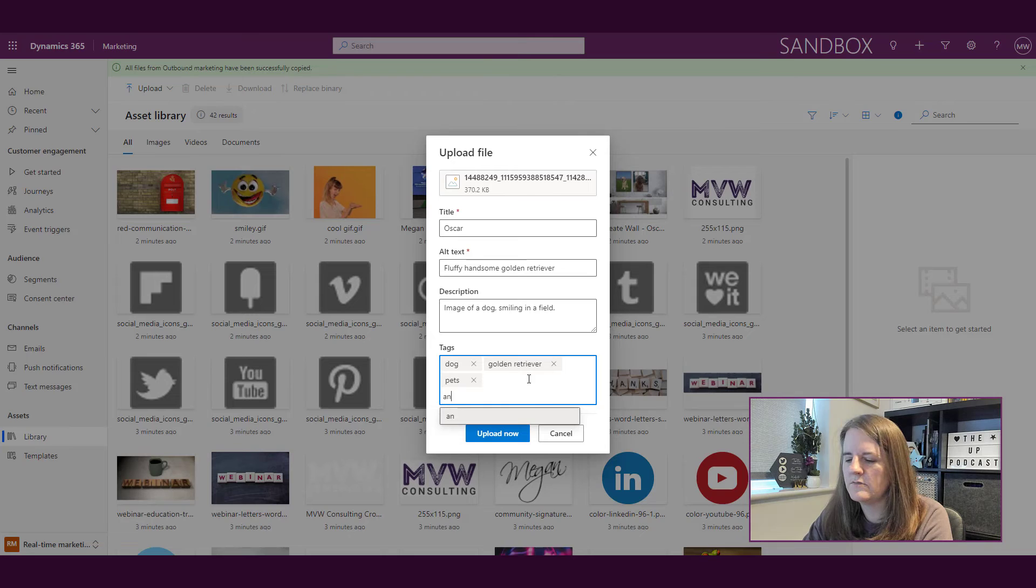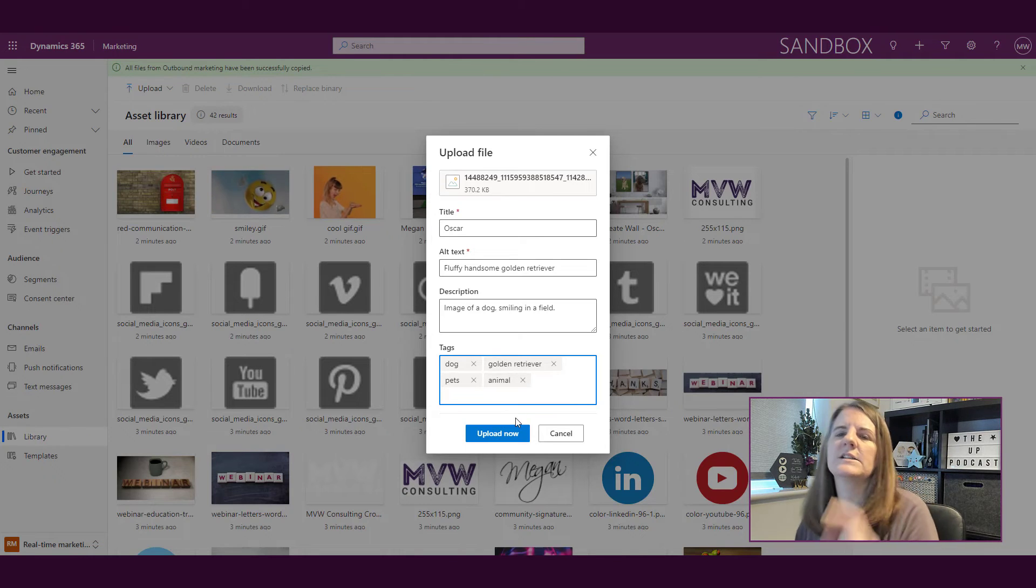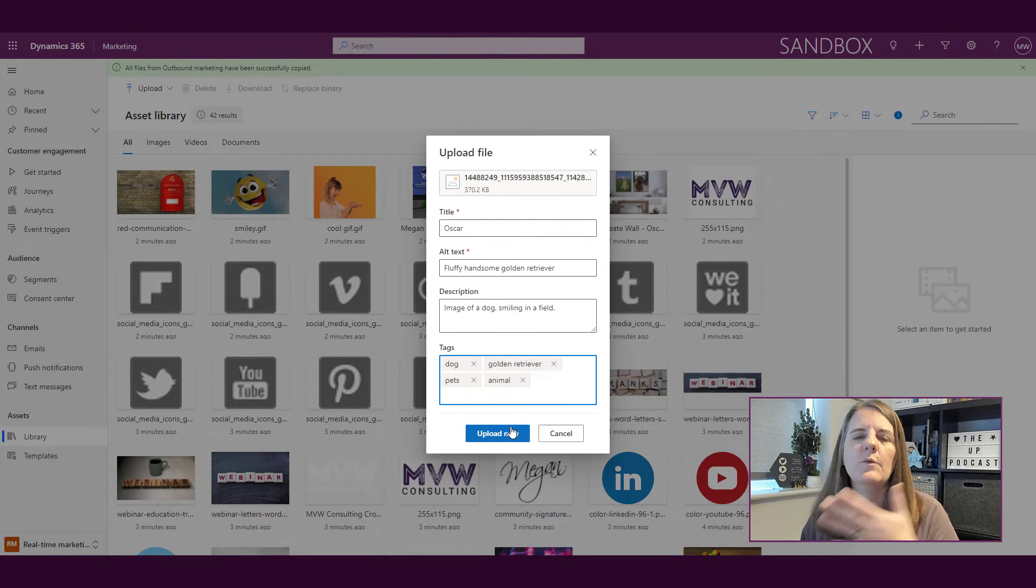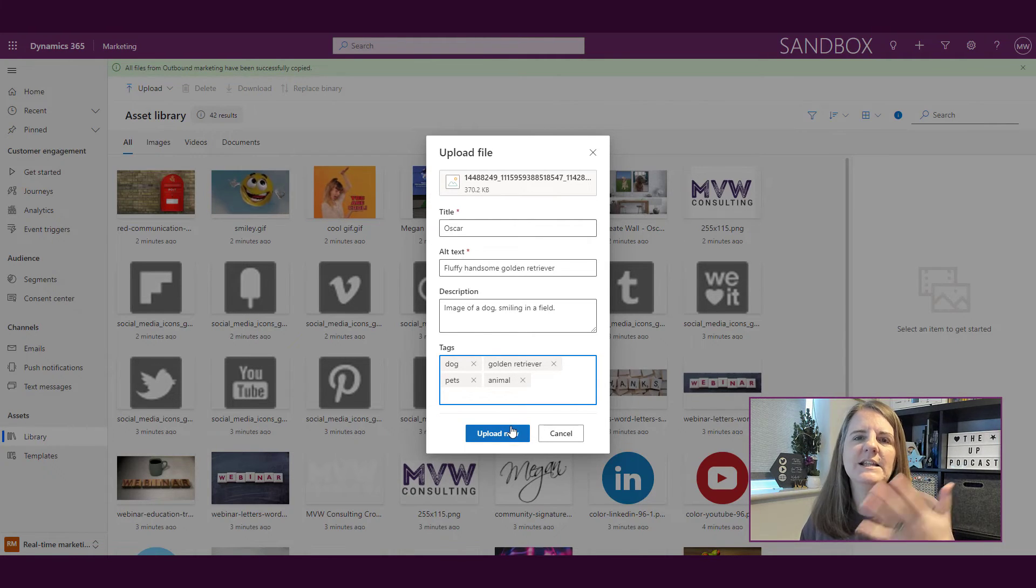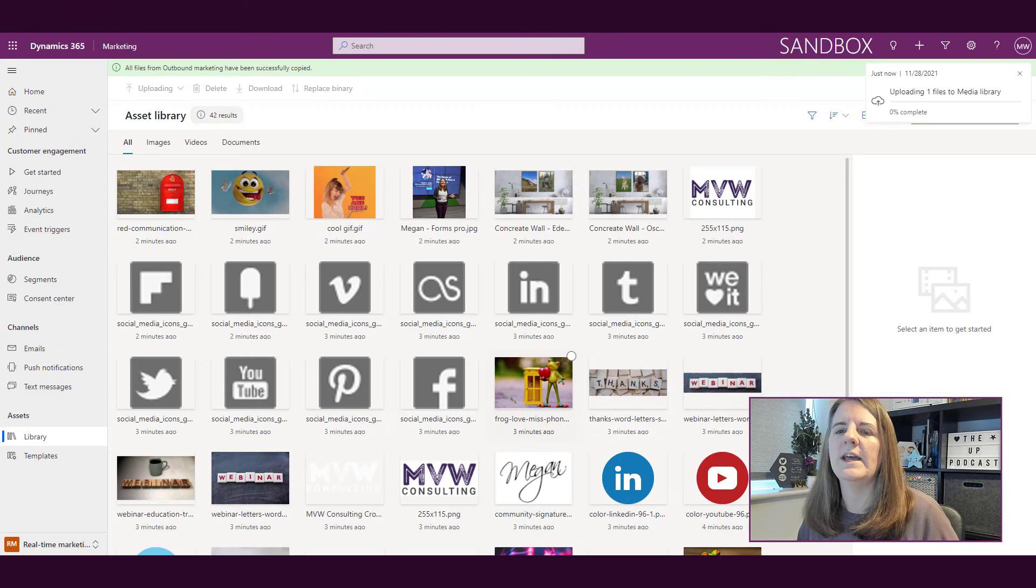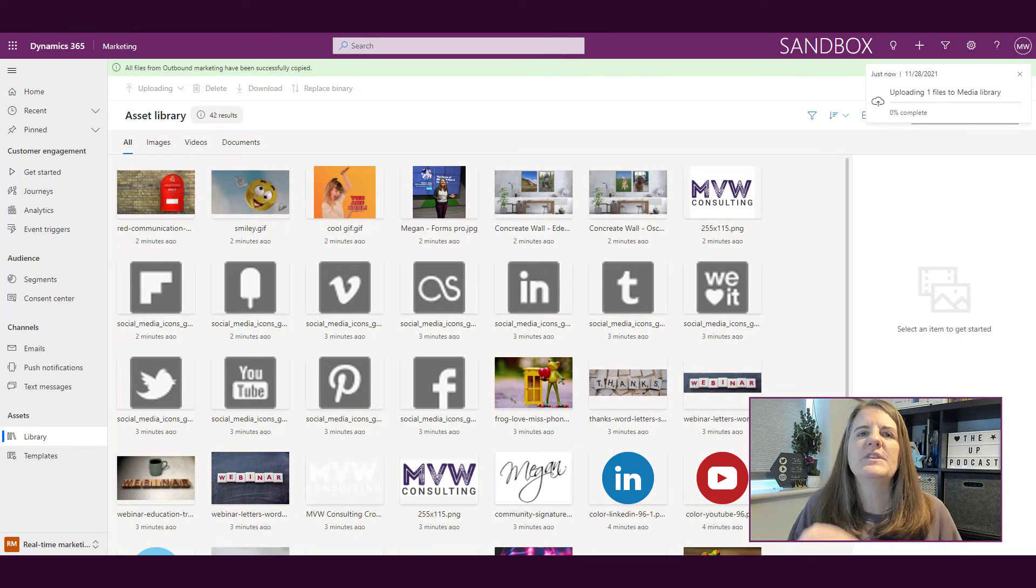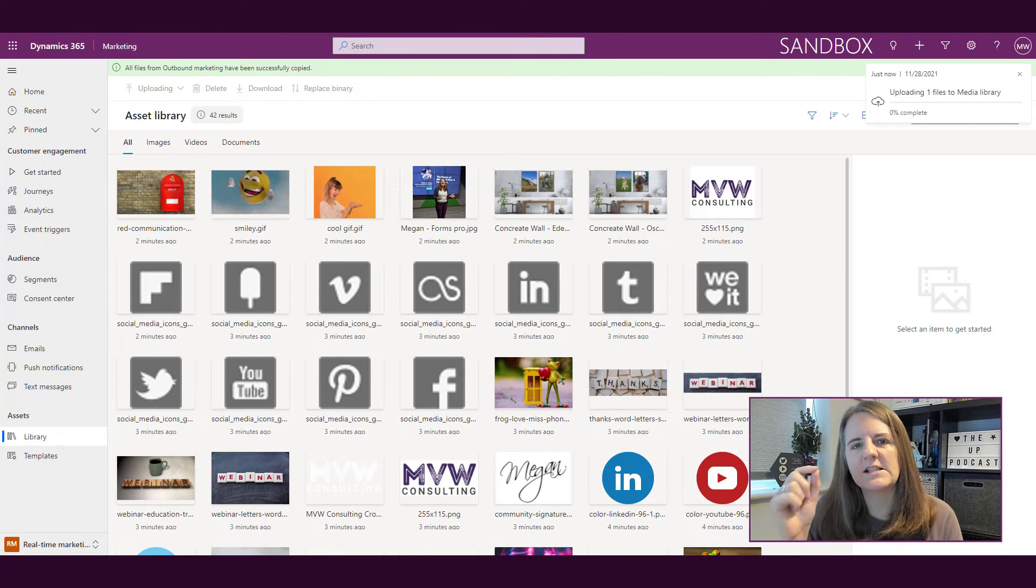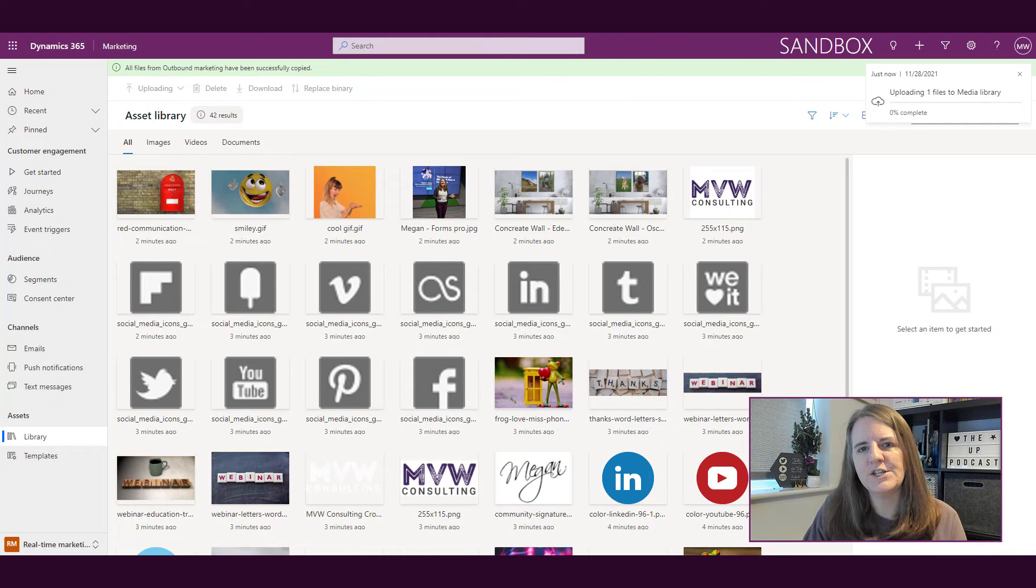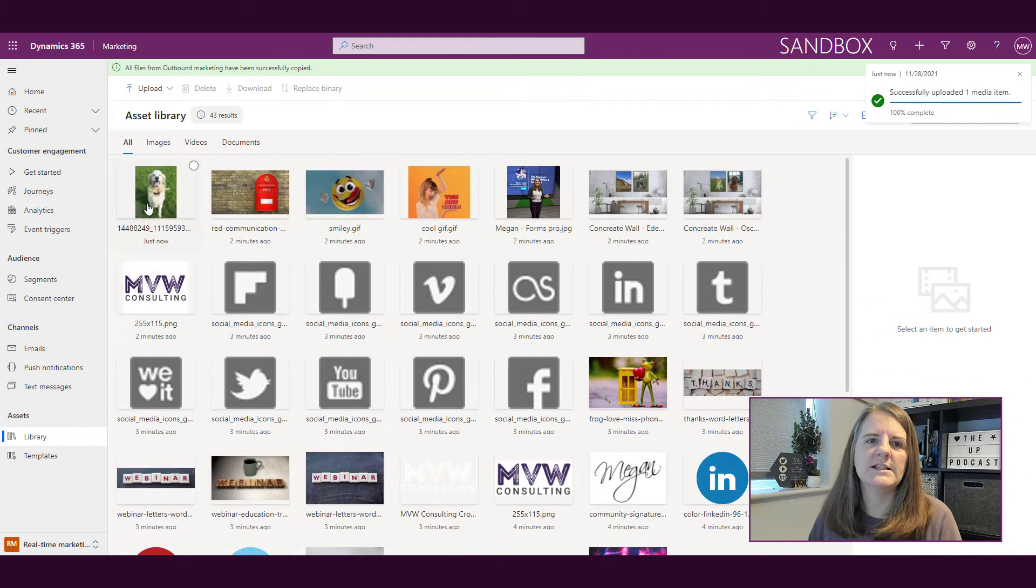Pet, animal, whatever. So those tags are going to help somebody else or me when I come back and I need to actually search for this. And then I'm going to go ahead and say I want to upload it. So using the tags is helpful so that you can come back and search for things. That's great.